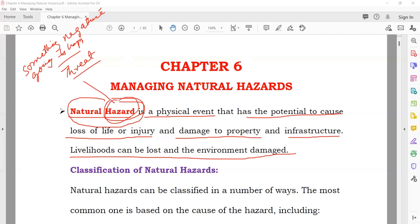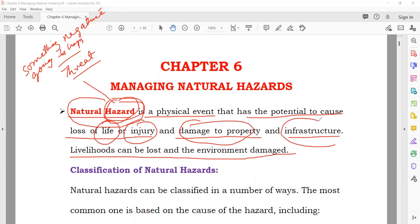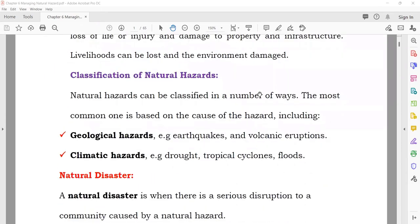A natural hazard is a physical event — it actually happens, not just imagination. As a result, people can lose their lives or get injured, there can be damage to properties like houses and buildings, and damage to infrastructure such as roads, telecommunication towers, railway tracks, and bridges. That is known as a natural hazard.